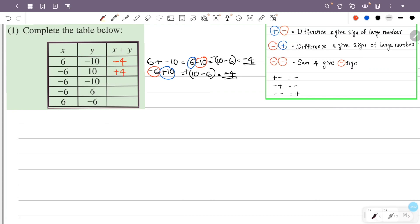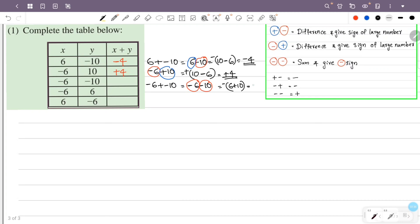In the next step, x is minus 6 and y is minus 10. Then x plus y is minus 6 plus minus 10. Plus of minus is minus. So this is minus 6 minus 10. The sign is negative. We will add: 6 plus 10 is 16, but it is minus. So the answer is minus 16.